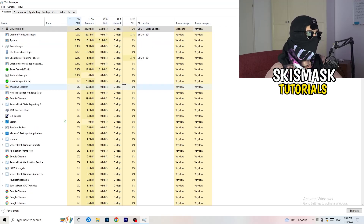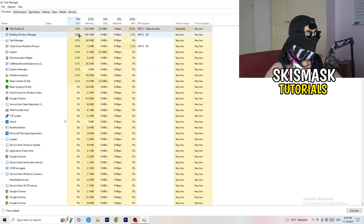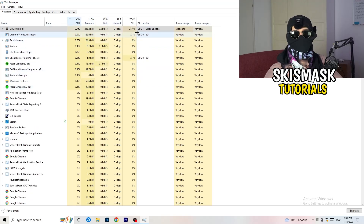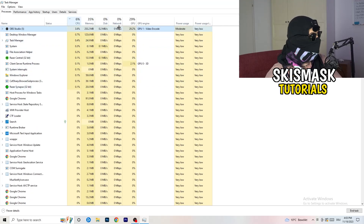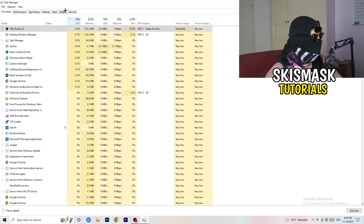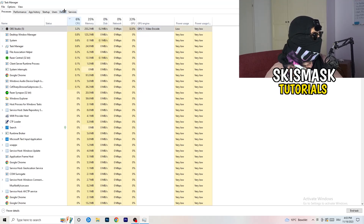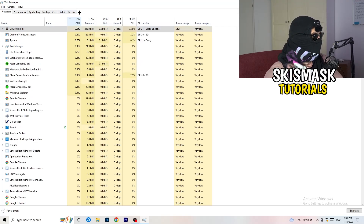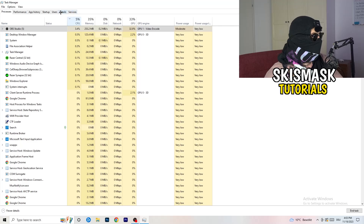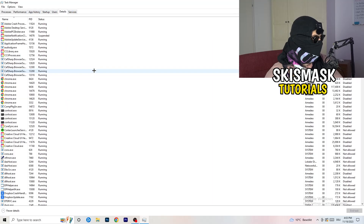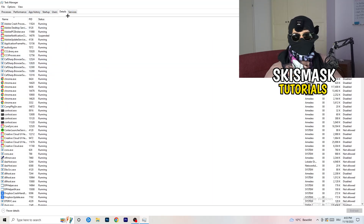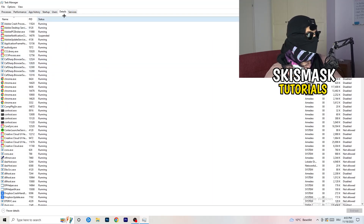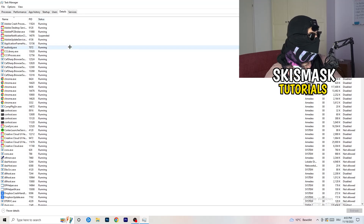Once you're finished with GPU, do the same thing for CPU — right-click and end tasks using too much CPU that you don't need. Then go to the Details tab on the top left.